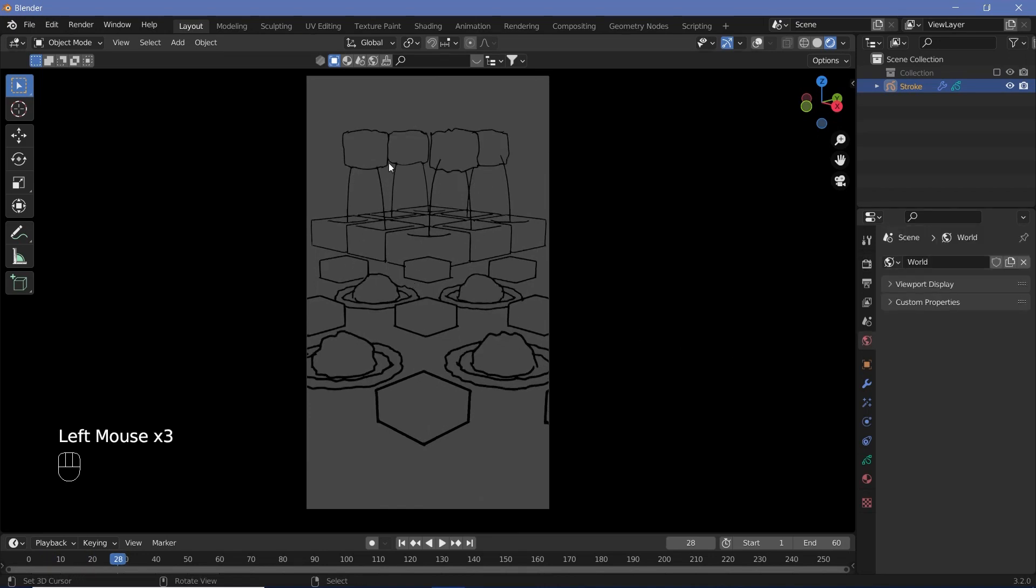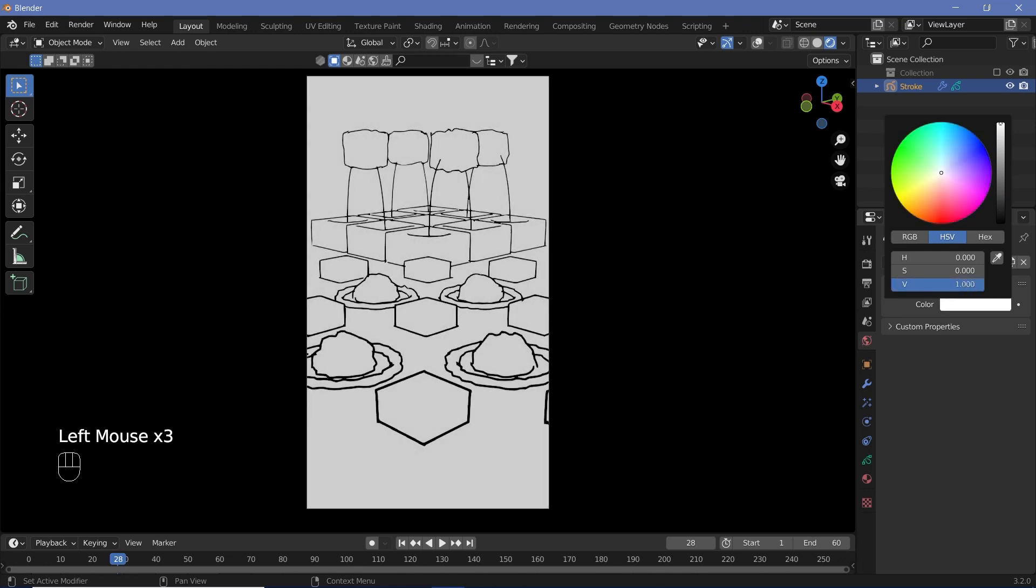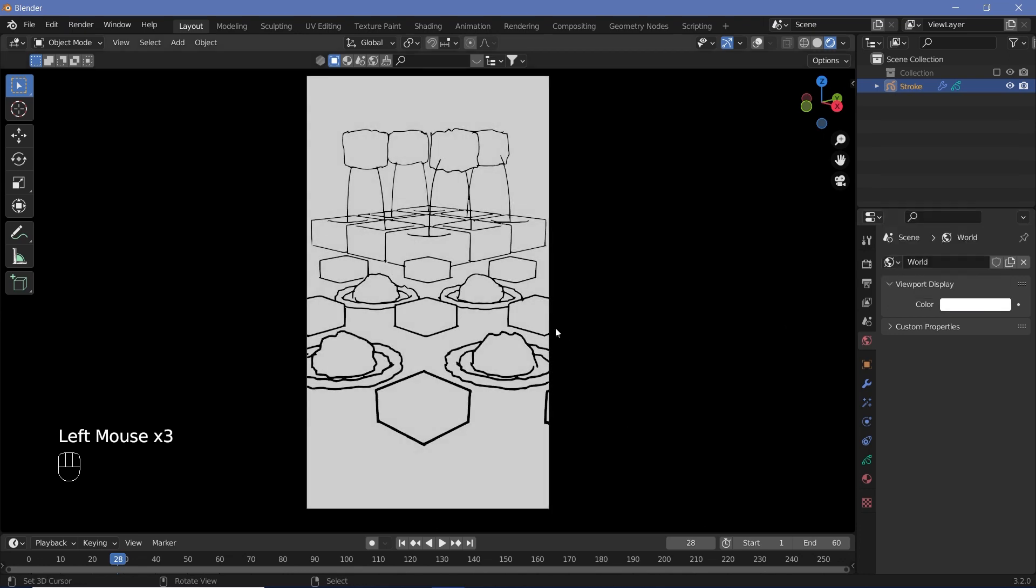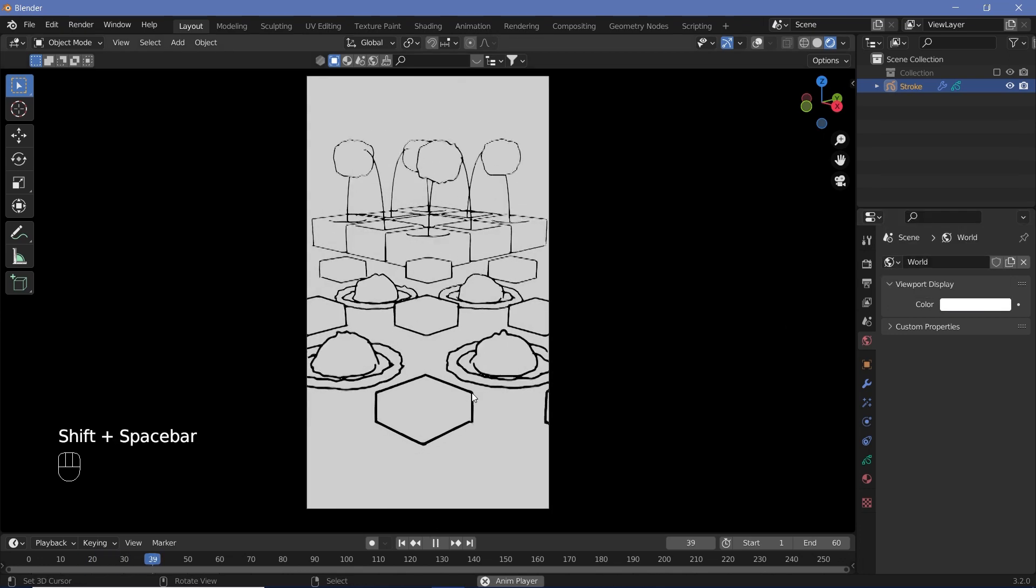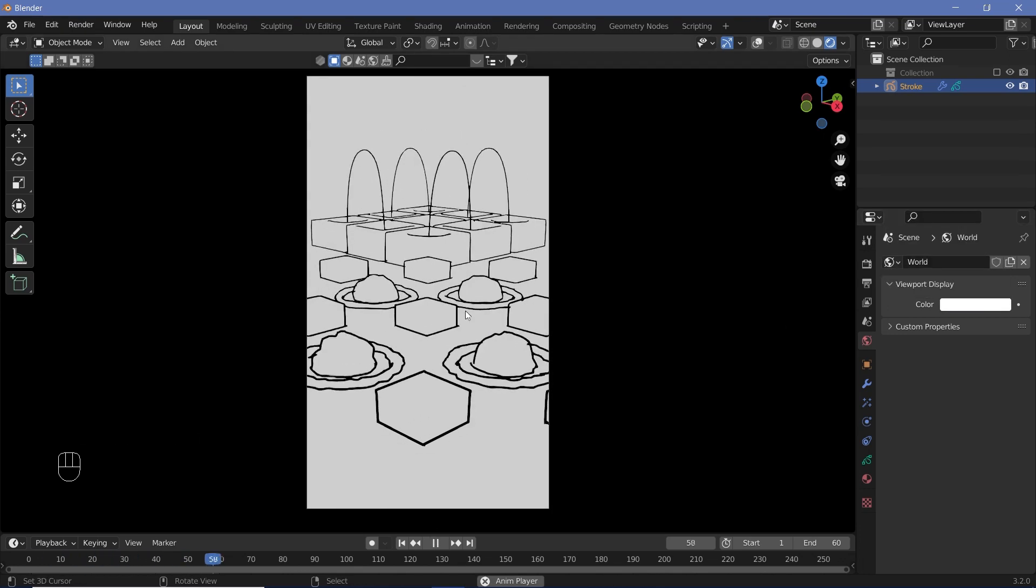If you don't want the world to be gray, go to World Properties and increase the Viewport Display all the way to white. There you have a white background with your hand-drawn animations.